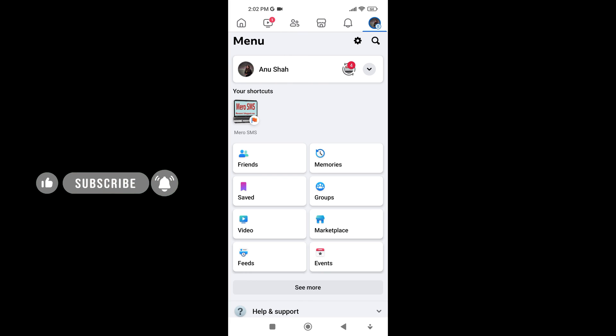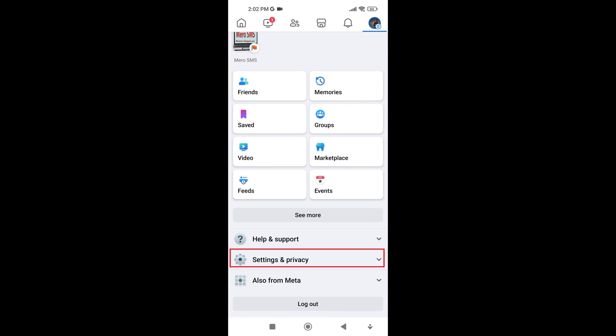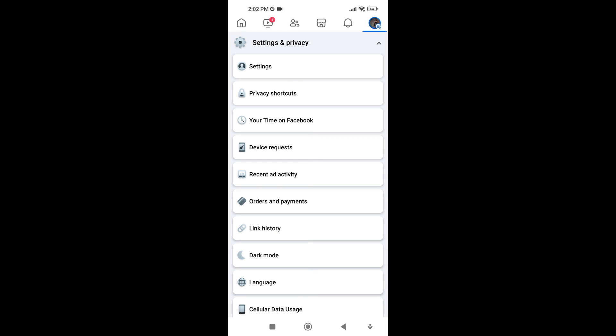After that, scroll down and find Settings and Privacy, then tap on it. Under Settings and Privacy, tap on Settings.